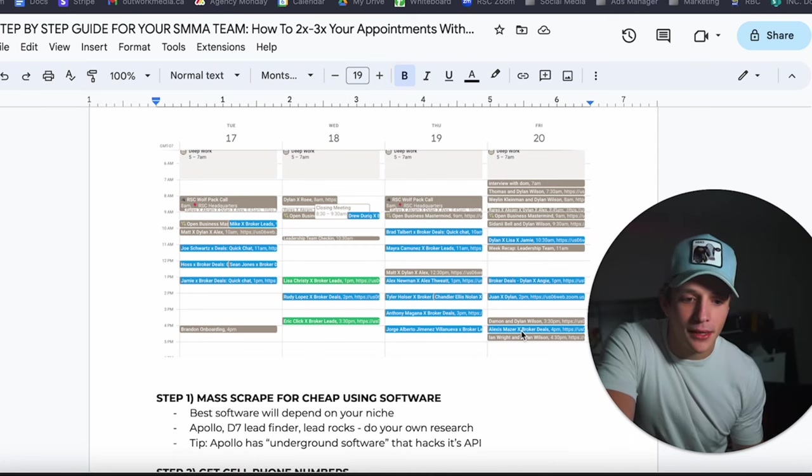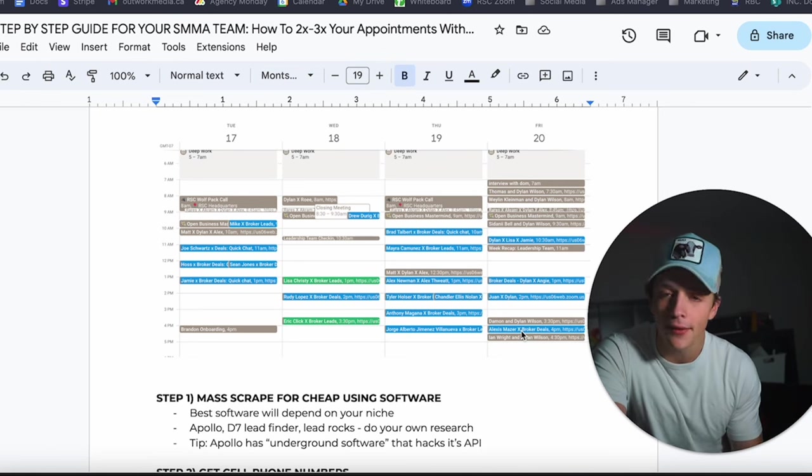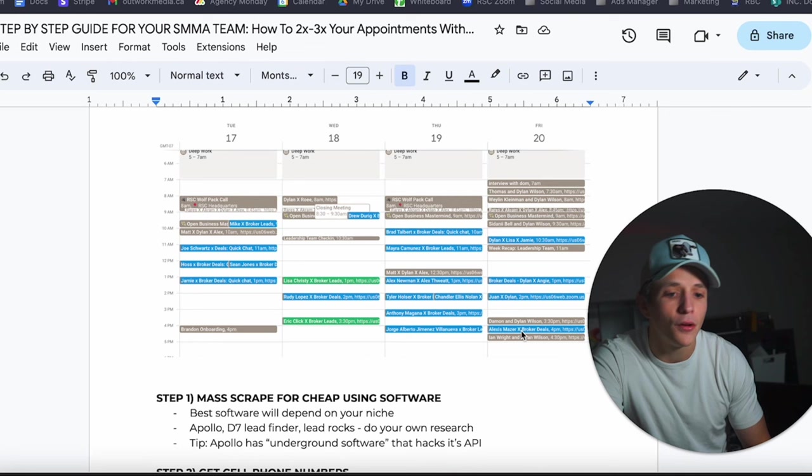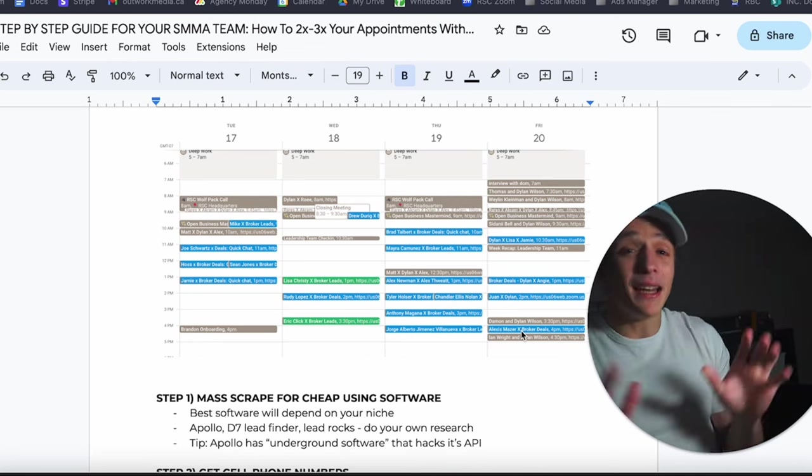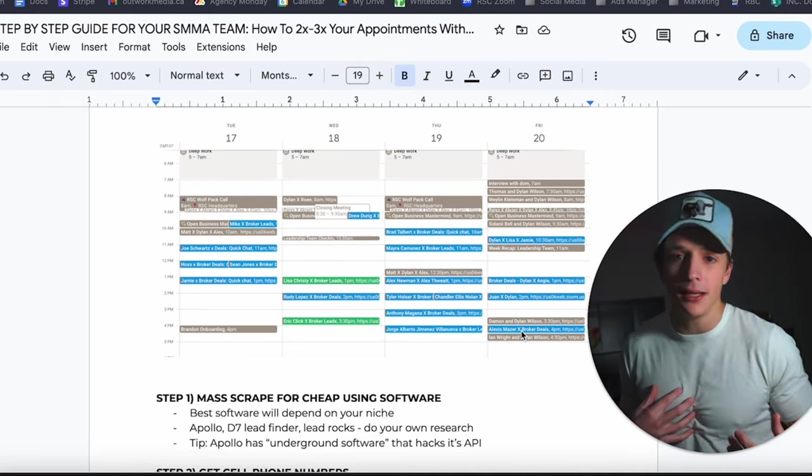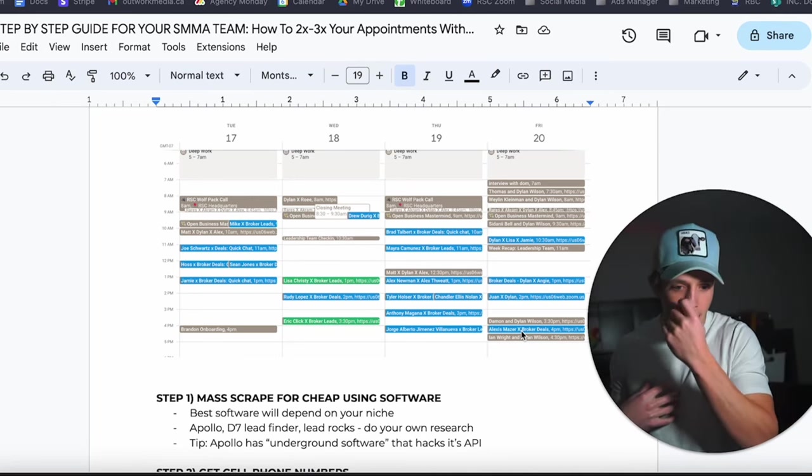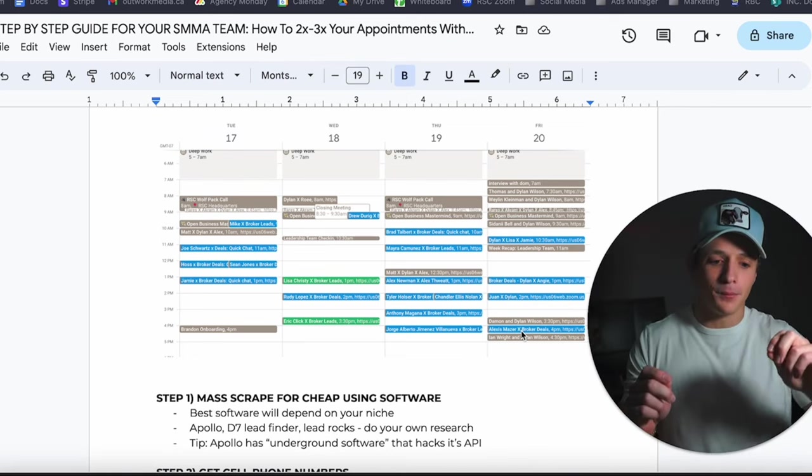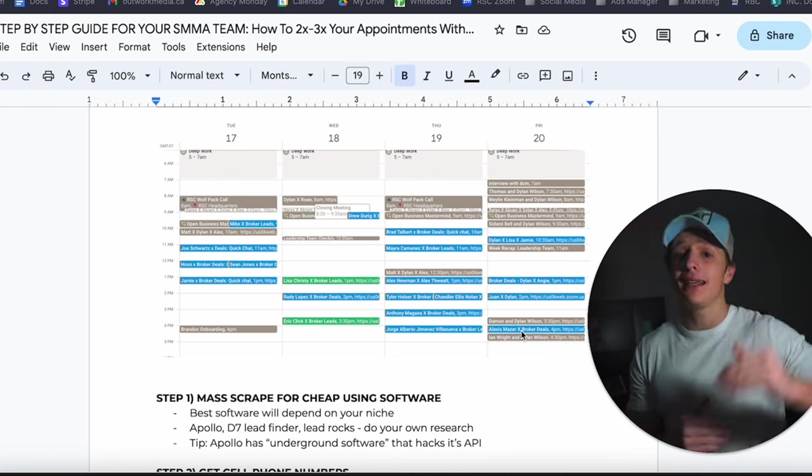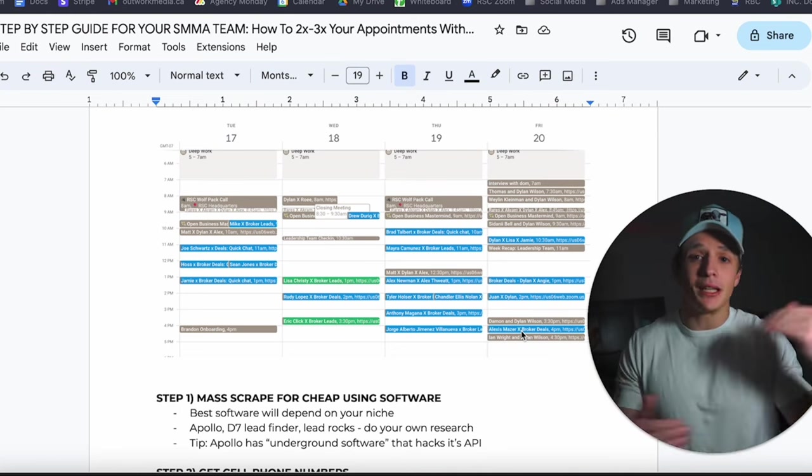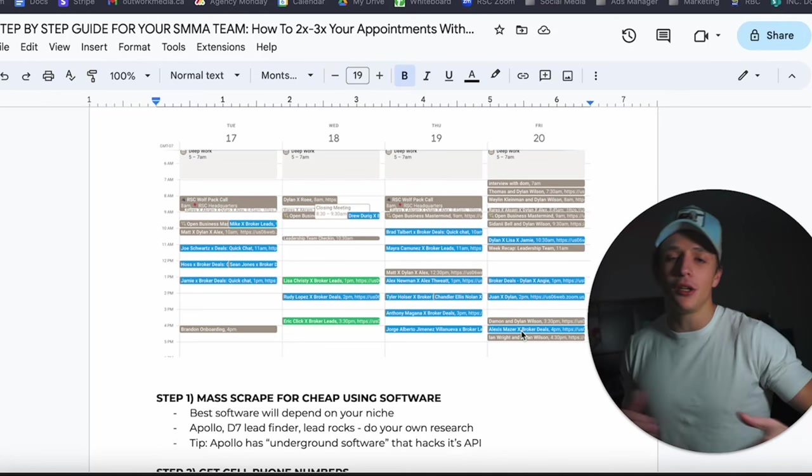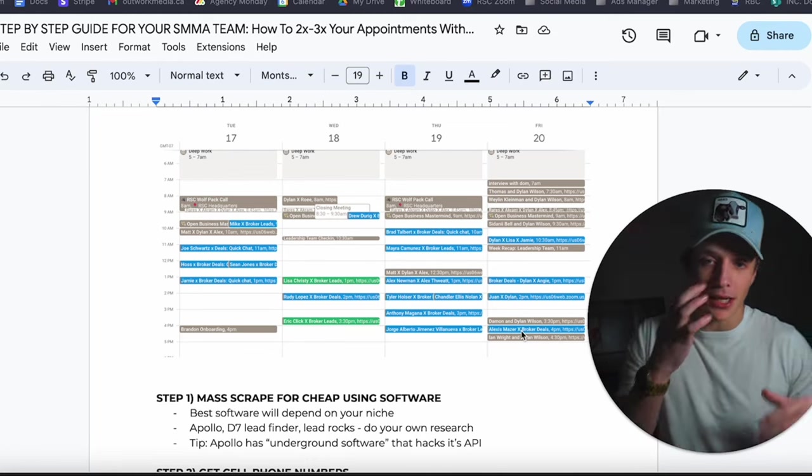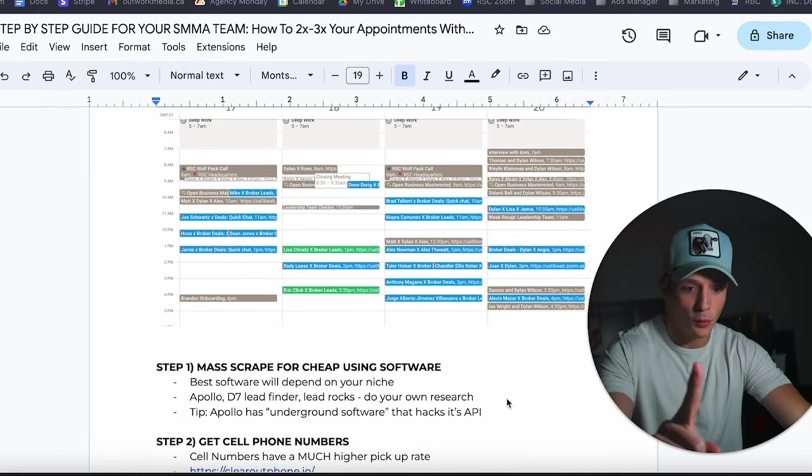The best software is going to be dependent on your niche, so I don't know what the best software is. We personally use Apollo. D7 Lead Finder is good, Lead Rocks is good. Do your own research, find software that's good. A pro tip here: I never actually used this, but people that I'm partnered with, people in my community, we're talking about this and sharing with each other. There is underground software that hacks Apollo's API so you can get it for free. Unfortunately I don't have the link because that was just being talked about, so don't come at me if it doesn't exist, but you know, do a little bit of time seeing if you can find that link because it does exist out there. That's step number one.